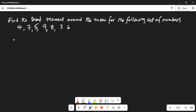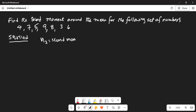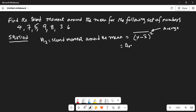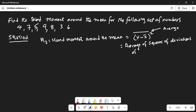Solution. M2, or the second moment around the mean, is the average of (x minus x-bar) squared — that overline means average. This is the same as the average of the squares of the deviations of the numbers from the mean.